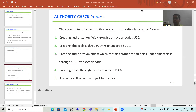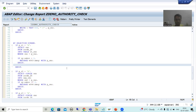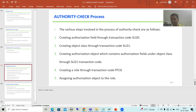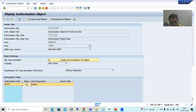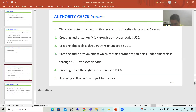We continue the topic of authority check. In the last video, we started with a requirement and made a copy of an existing program with three database operations: insert, update, and delete. We created the authorization object and authorization object class through SU21. We did not create an authorization field because we are using the SAP standard authorization field ACTVT, with three permitted activities: create, change, and delete.